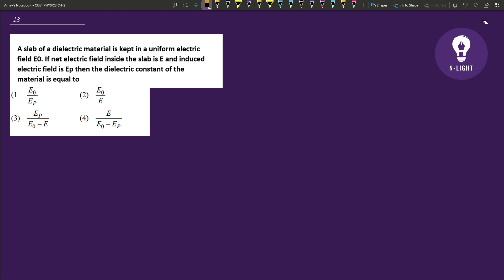The question says: a slab of dielectric material is kept in a uniform electric field E0. If net electric field inside the slab is E and induced electric field is EP, then the dielectric constant of the material is equal to what?